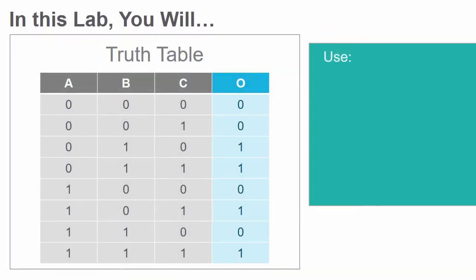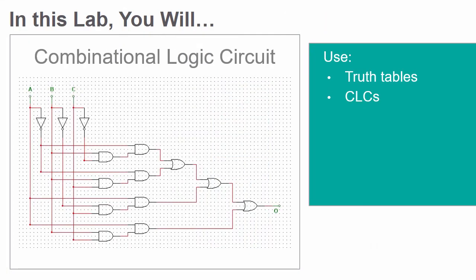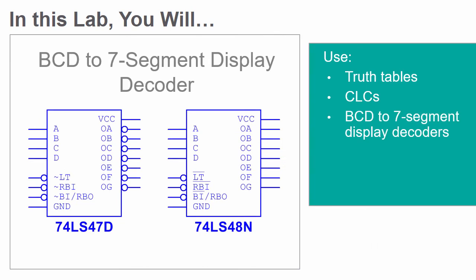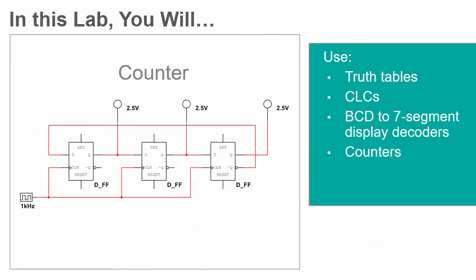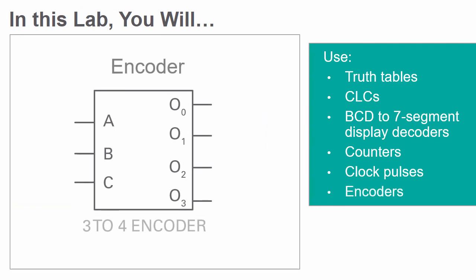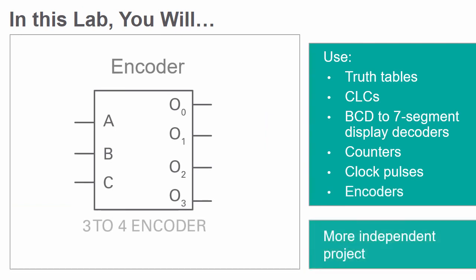In this lab you will use truth tables, combinational logic circuits, BCD to seven segment display decoders, counters, clock pulses and encoders to build digital dice. This lab is designed to be a more independent project that combines concepts from several different labs in the series.